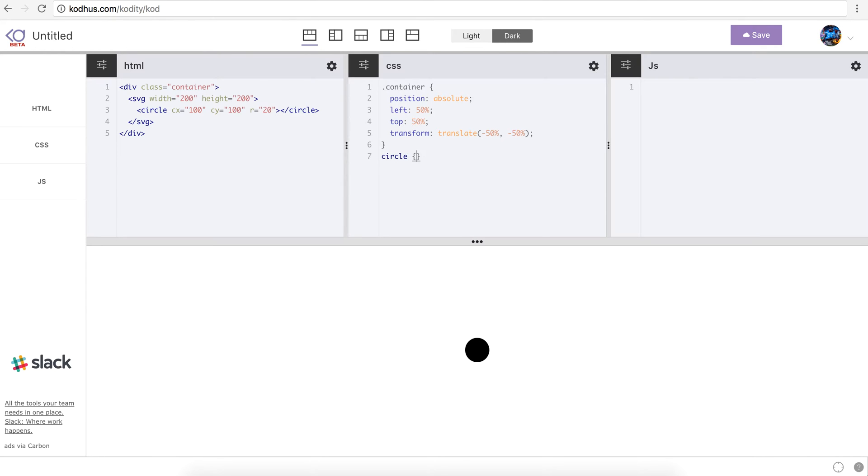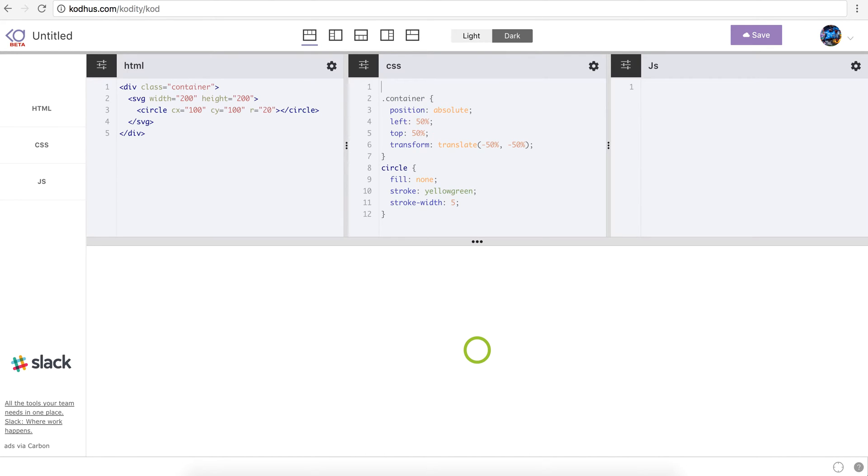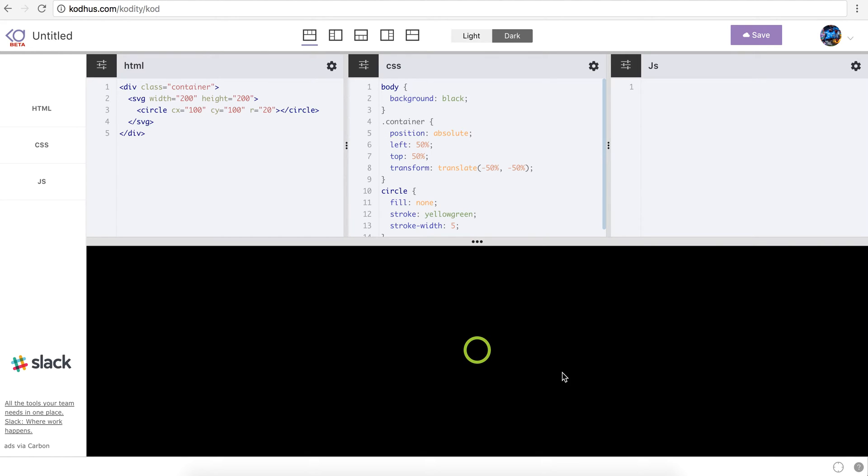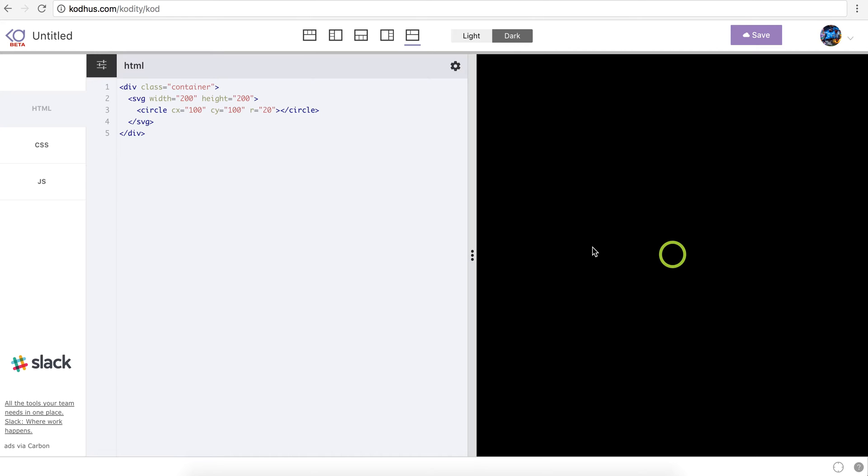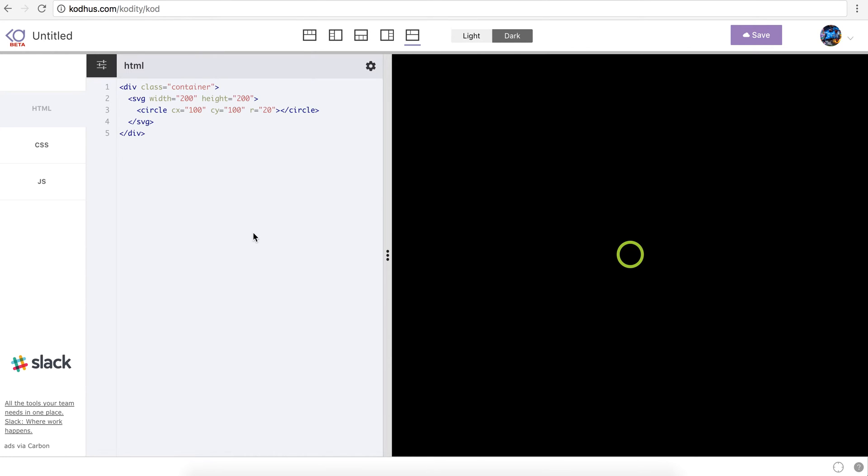I'm going to style it a little bit. So circle, and then I want the fill to be none, and then stroke to be maybe yellow green, and then give it a stroke width of maybe five. And then let's change the background of our body to be black. So we have this cool over here. I'm going to switch the layout to this layout so that I have more space.